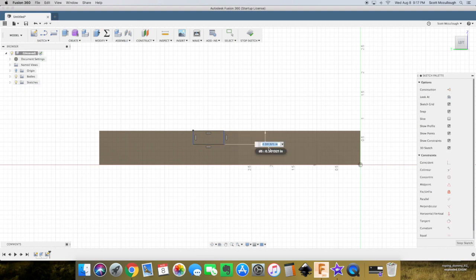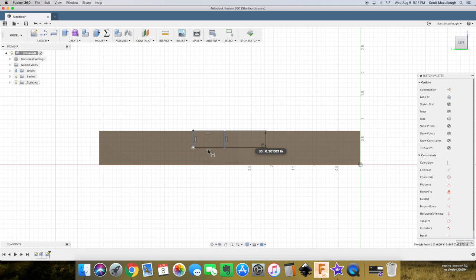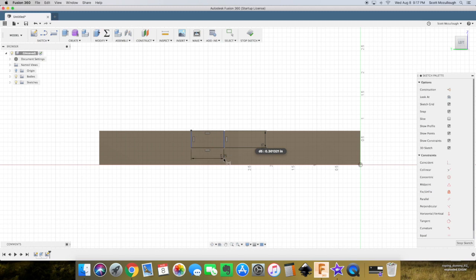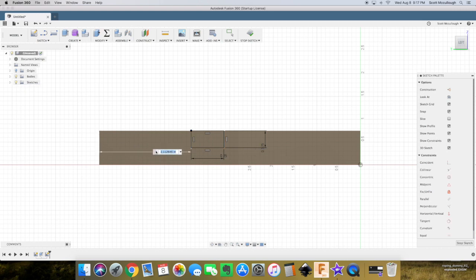Now we'll throw some dimensions on here. So for the depth, I'll make it three-eighths, so point three seven five. A width of three-quarter. We'll say another piece of three-quarters plywood's going to go in there, so point seven five.